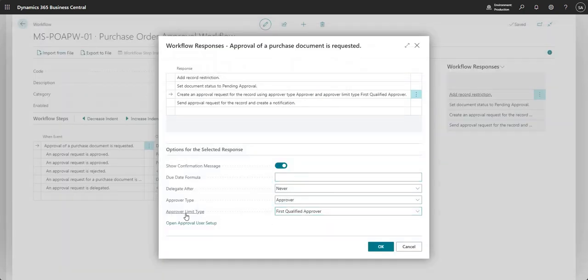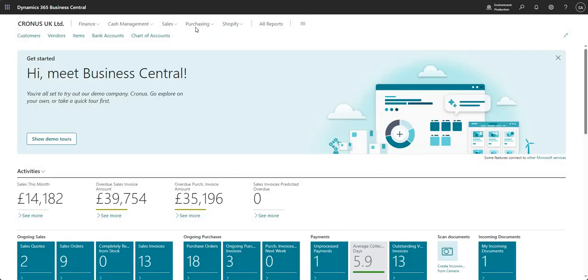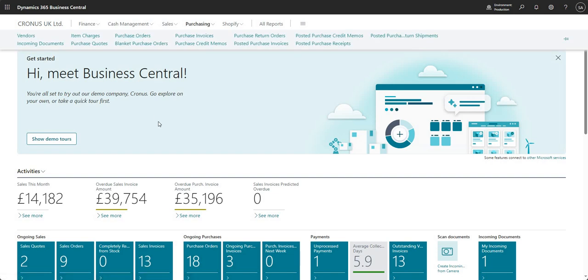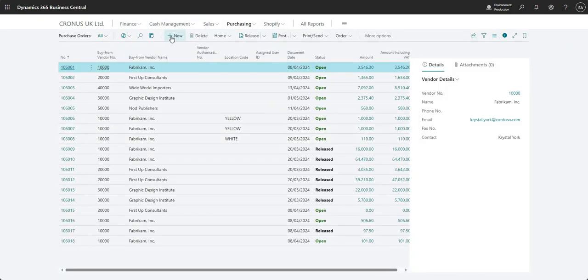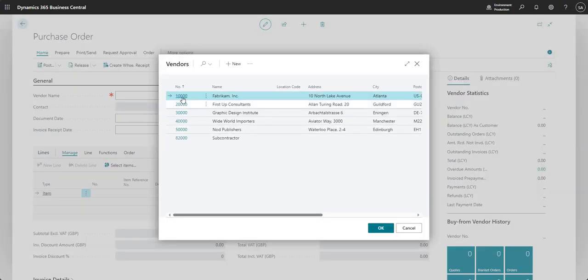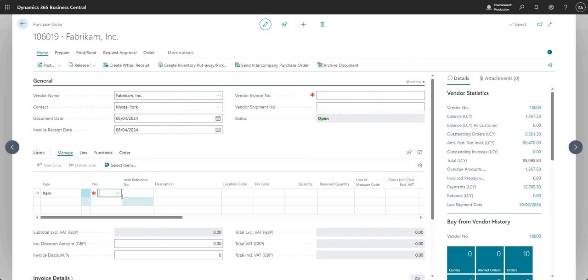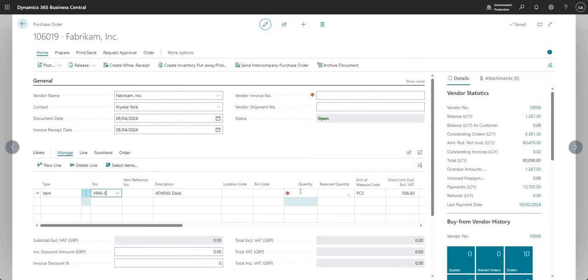Because the approver limit type is set to First Qualified Approver, what we'd expect is a single approval entry which will go either to Ali B or Alicia T, depending on whether the PO value is under or over Ali's limit. Let me go ahead and raise a purchase order — I'll go to Purchasing > Purchase Orders and raise a new PO, select a vendor, add a single line with a quantity of one.